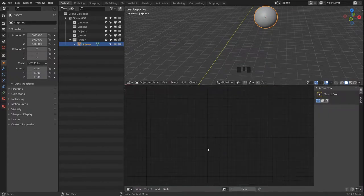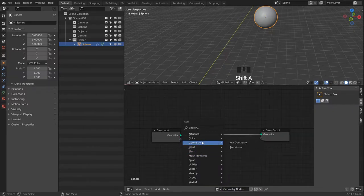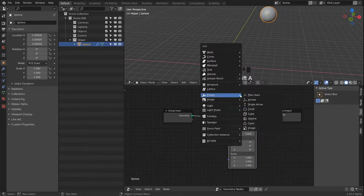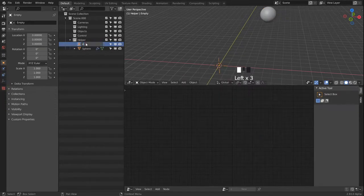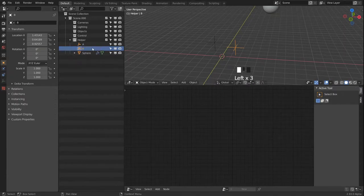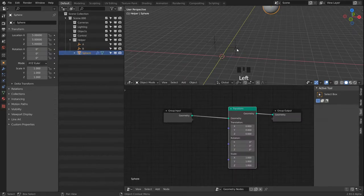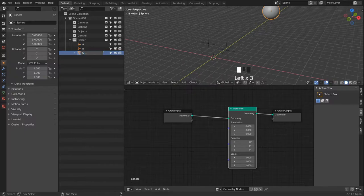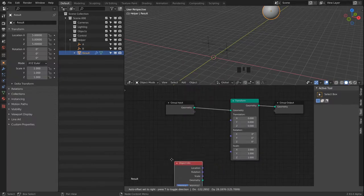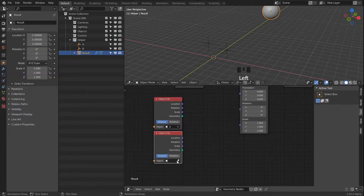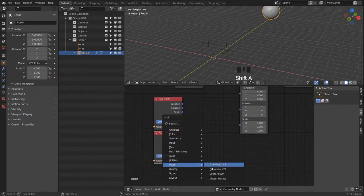Let's head over into the geometry node editor and bring in a transform node. We will use some empties as an A vector and B vector that we will use to do some math and visualize all of it in the 3D viewport of Blender. The sphere becomes our result, and to bring in our vectors we use the object info node.